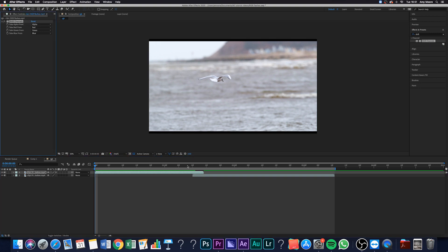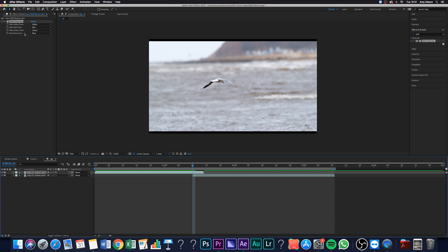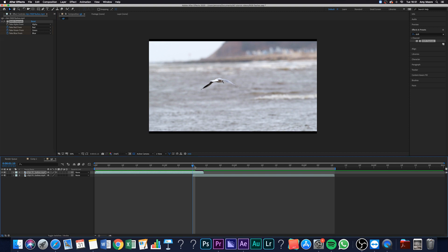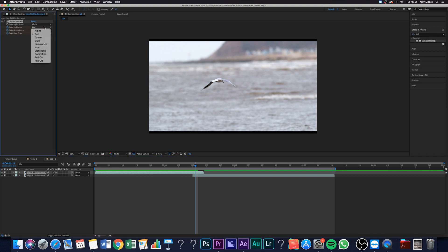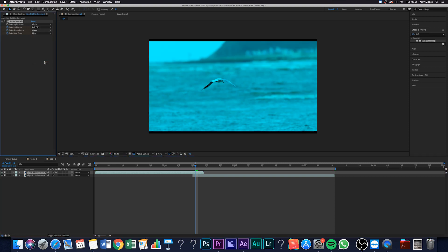At the start of that composition, just go through and keyframe all of those different red, blue, and green color channels. I tend to do this frame by frame. So I'll select the first frame, choose red, and select full off. Now you can actually see it's taken all of the red out of that image.